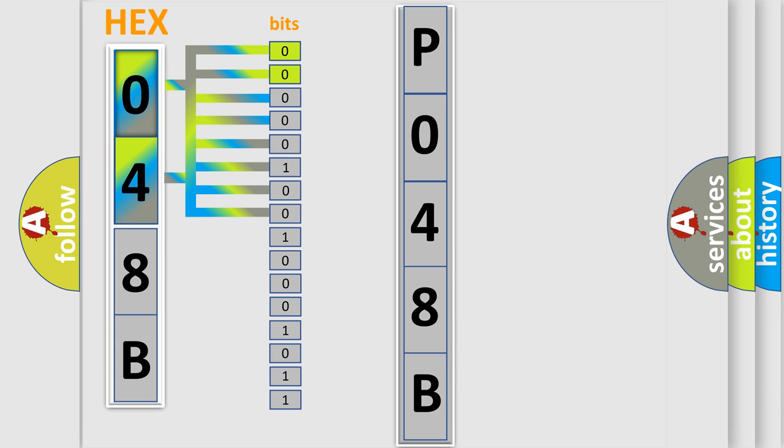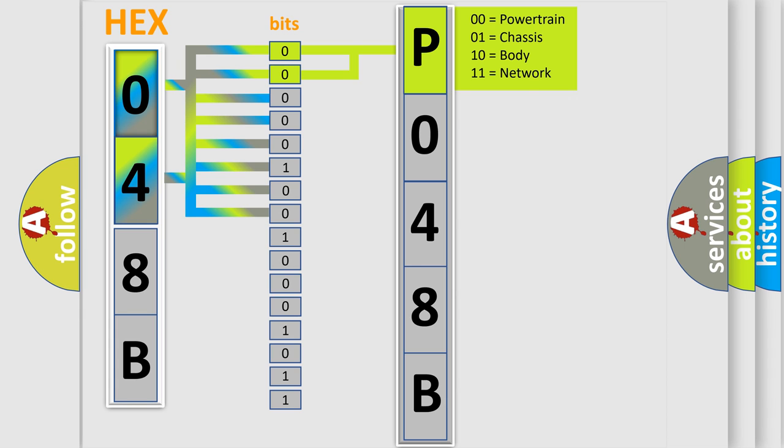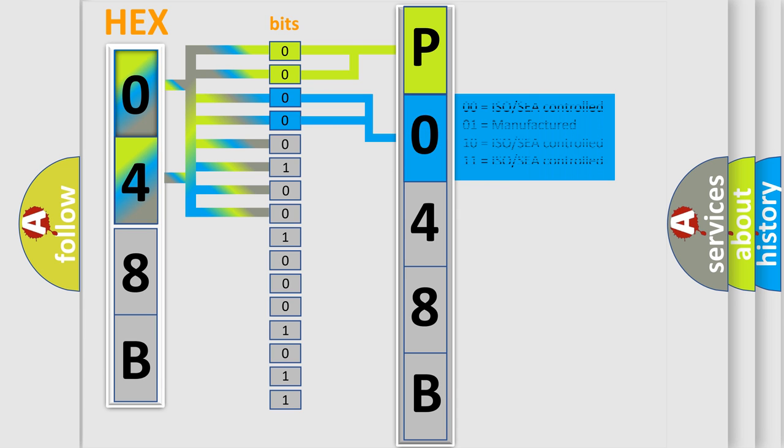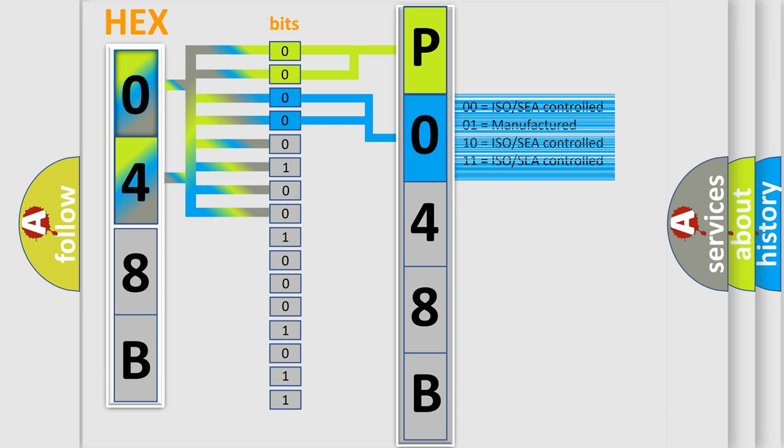By combining the first two bits, the basic character of the error code is expressed. The next two bits determine the second character. The last bit set of the first byte defines the third character of the code.